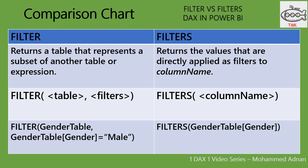Whereas FILTERS returns the values that are directly applied as filters to column name. The syntax is FILTERS(<columnName>). An example is FILTERS(GenderTable[Gender]). This will return the unique values in that particular column of a table.